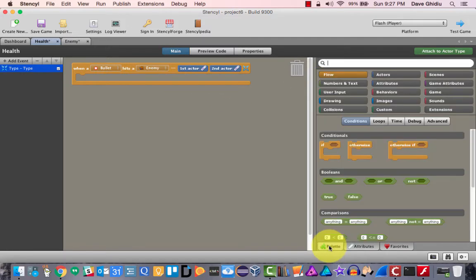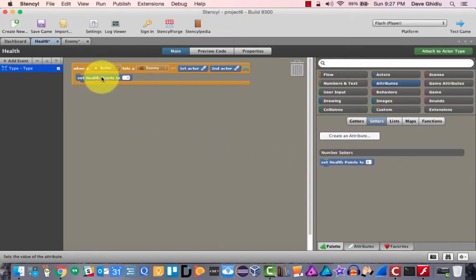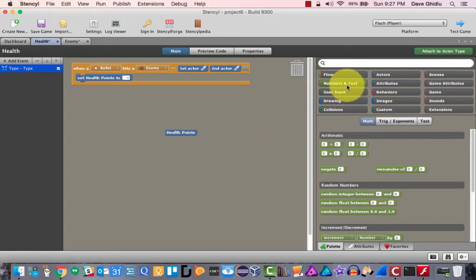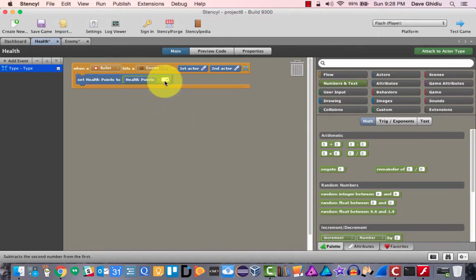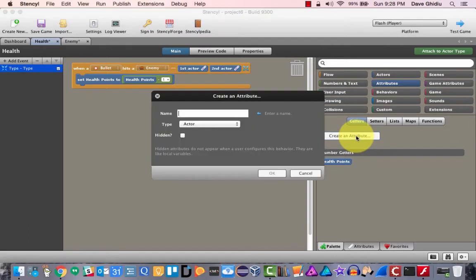Let's go to the palette and look at attributes first. When the bullet hits the enemy, we want to set the health points to whatever the current health points are minus one. We'll need to do some mathematics here. Actually, we could create an attribute called 'bullet damage' — that might be a fun little thing to do.